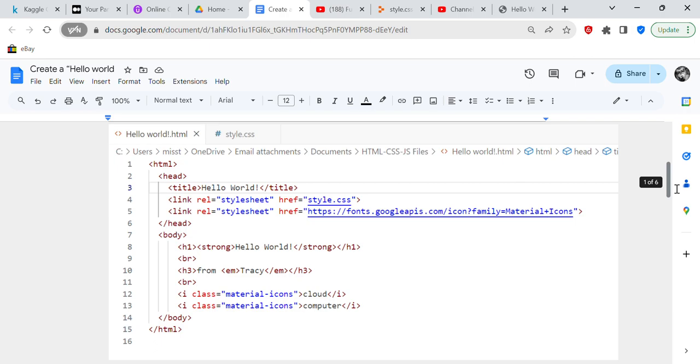After we close the head, we have the body of the program. So it's just a small little Hello World program, but h1 is going to be the highest size of the letter that you can get. Strong means it's emboldened, so you've got a big Hello World that's emboldened and large text. And then br is a break, and then h3 is smaller than h1 and it says 'from,' and then it's going to be emboldened 'at Tracy,' and the end of h3.